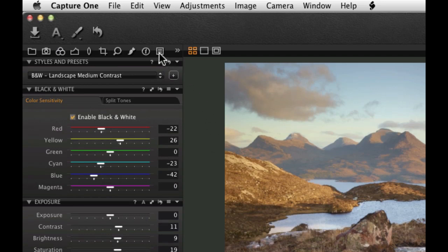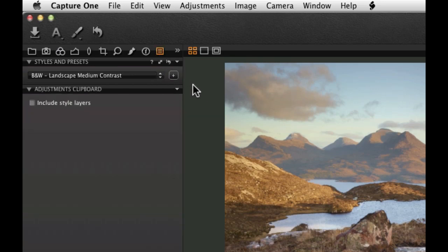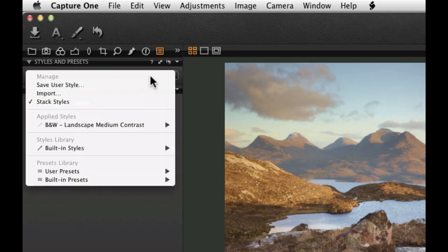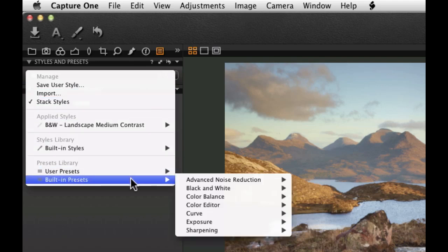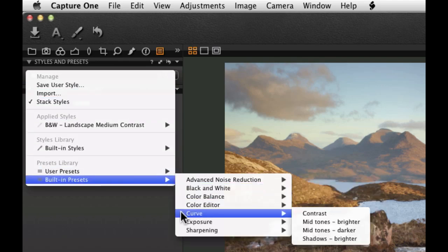The Stack Styles option allows us to apply more than one style or preset to an image. So in this case we could choose one of the available presets in the Curve tool.